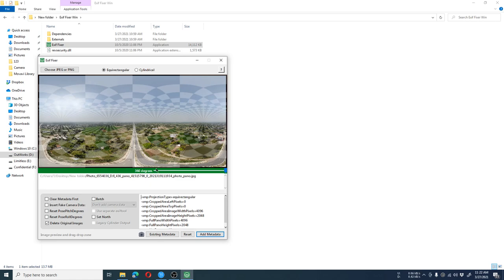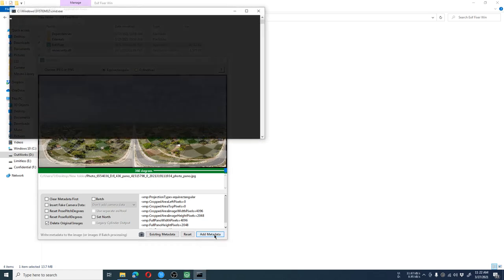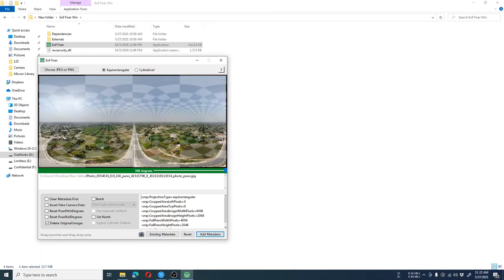Now your photo is loaded and you can check the adjustments here. Then click the 'Add Metadata' button. After the add metadata button is clicked, your photo is now ready to be uploaded on Facebook and will appear as a 360-degree photo in the Facebook app or Facebook web.